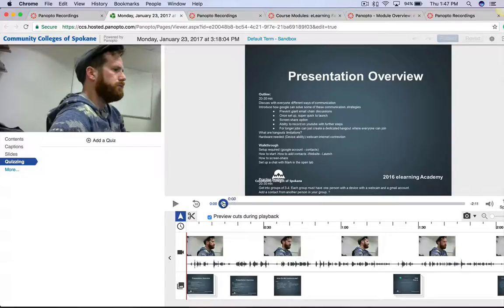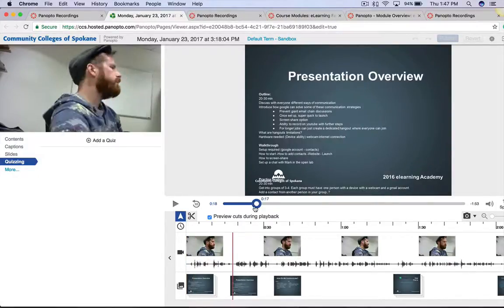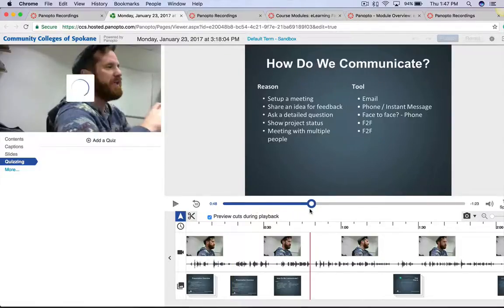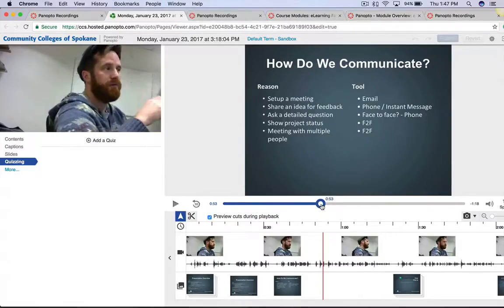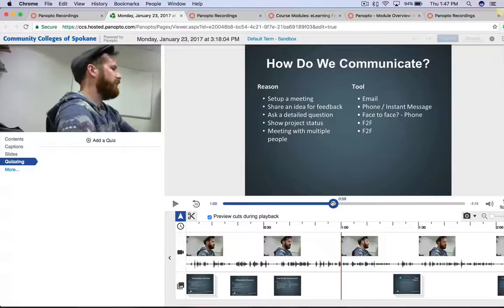And I can do that wherever this is timestamped. So if I want to add a quiz after a specific screen or a certain statement that I make, I make sure to drag my timestamp there. And I can add this quiz question here.